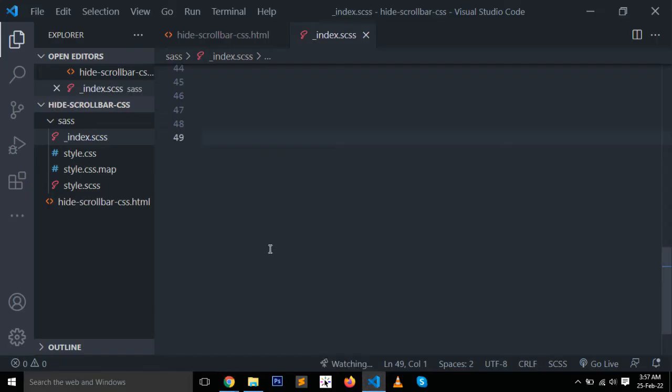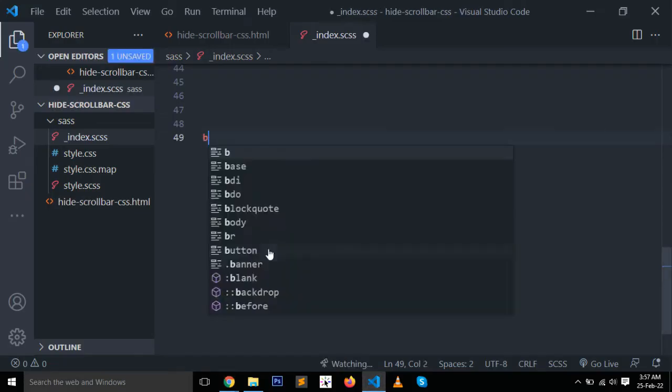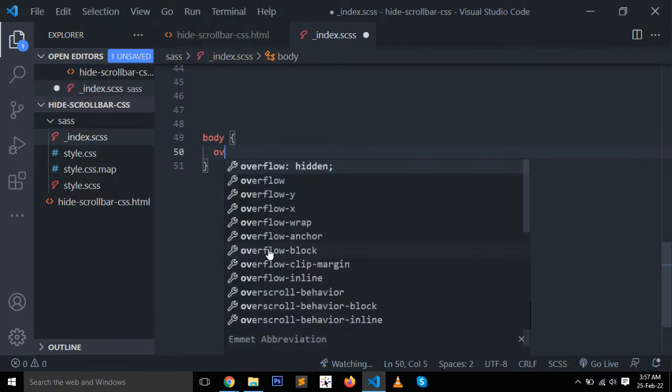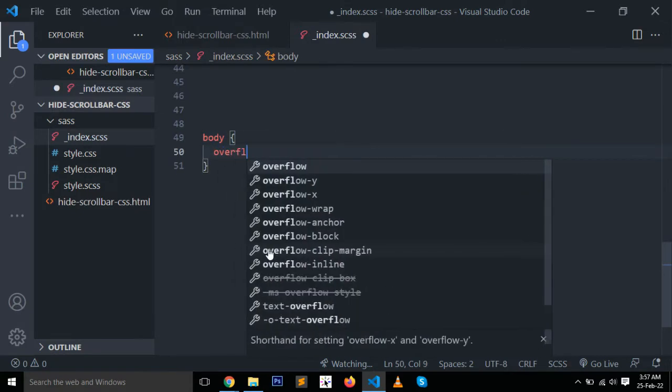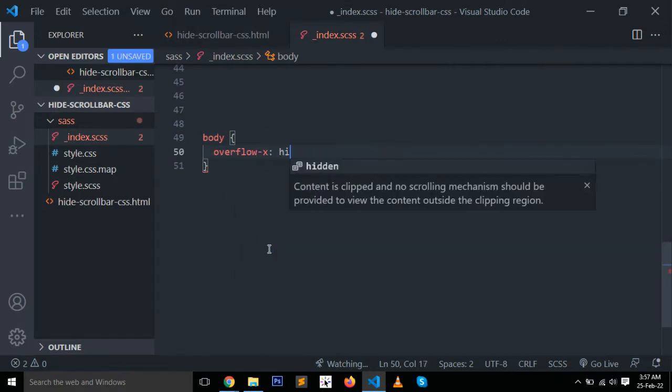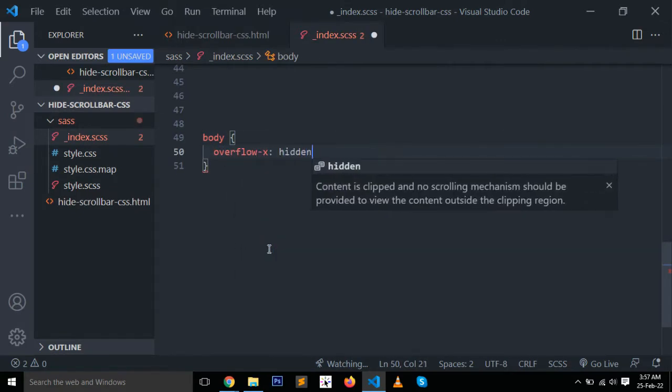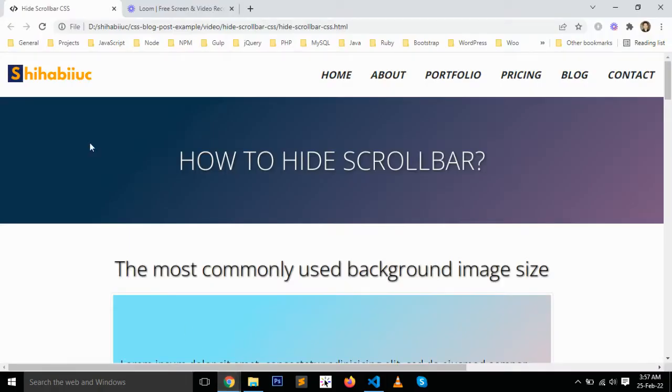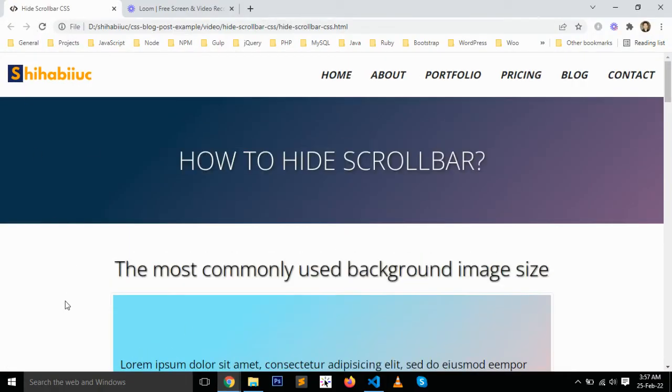Here is my CSS file. Type body, overflow-x: hidden. X means horizontal. Save your changes and refresh the page.